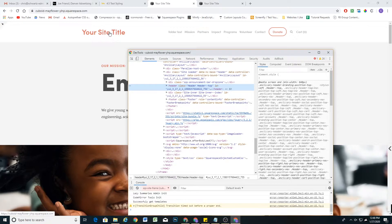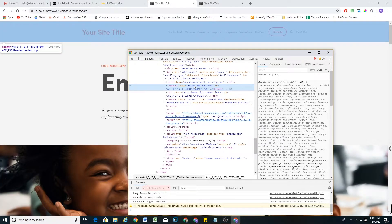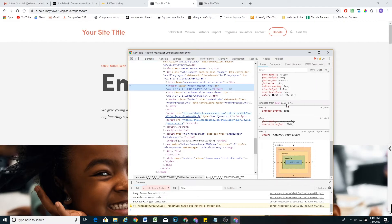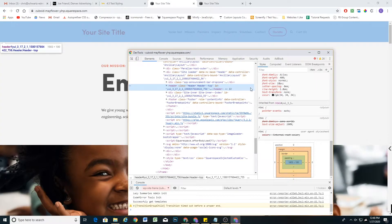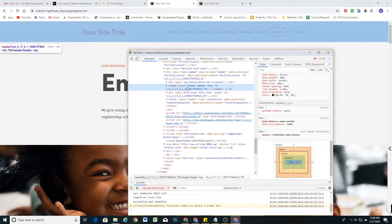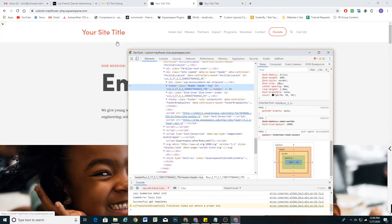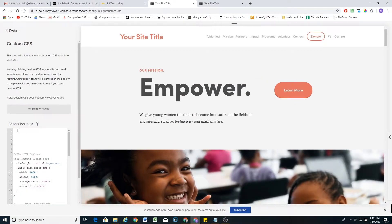The header initially loads smaller and then expands once the content is in there. All we have to do is find the height that the header actually is when all the content is loaded. The easiest way is to find the header class and check the height — it's 100 pixels tall. So all we have to do is set a minimum height on the header of 100 pixels, and that will ensure the header never gets smaller than 100 pixels. I'm going to target that header class and add a min-height of 100 pixels.